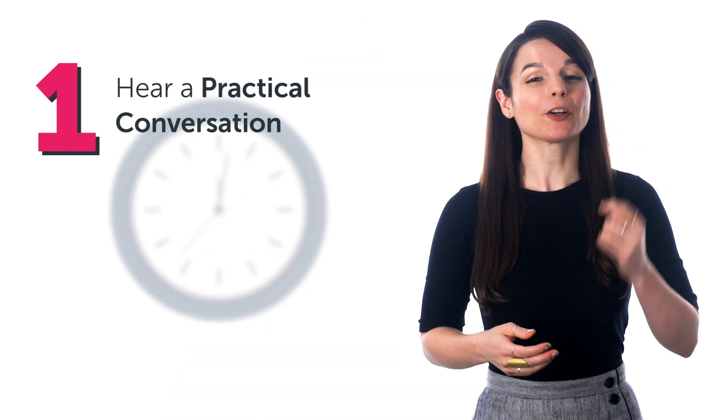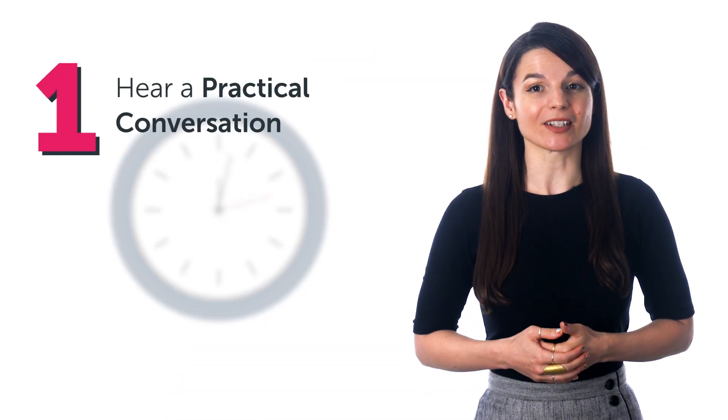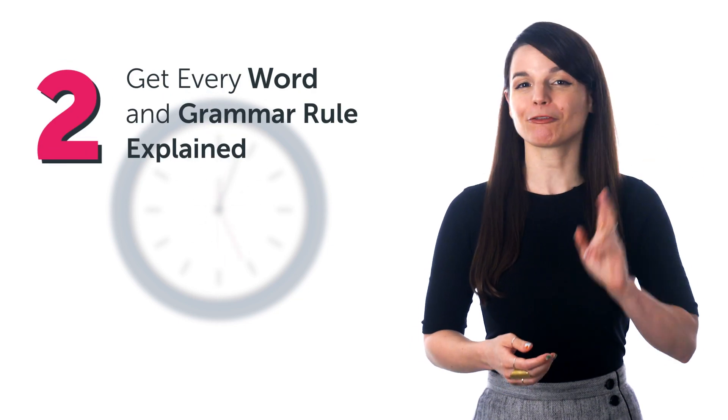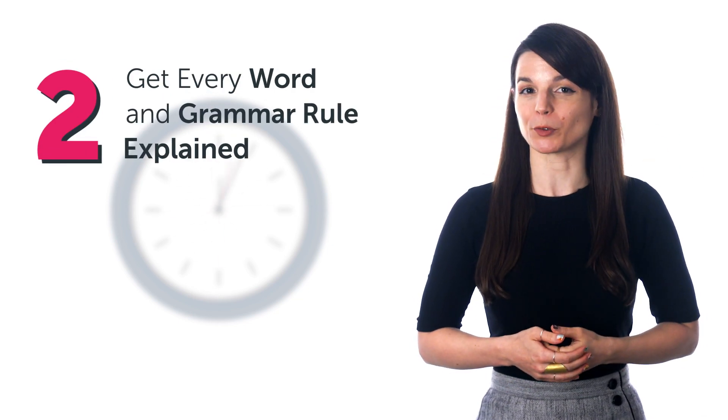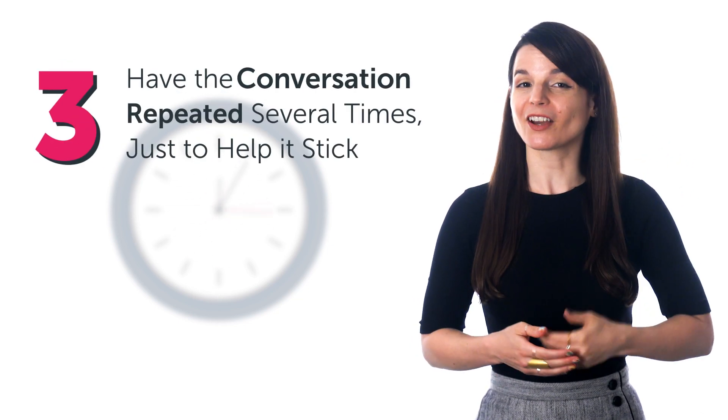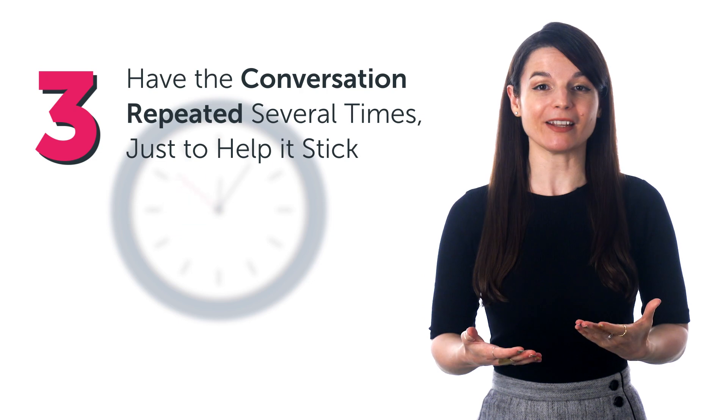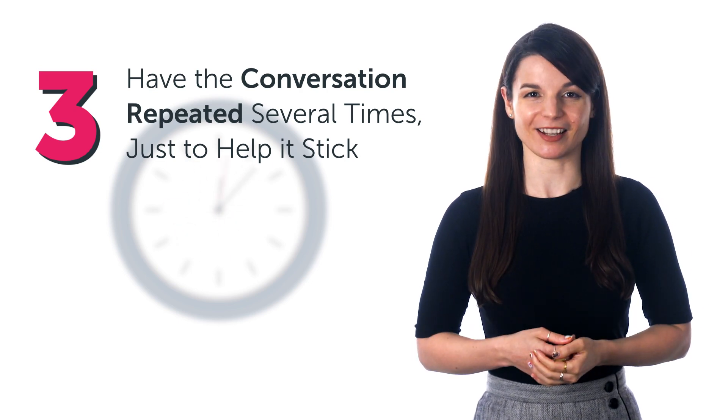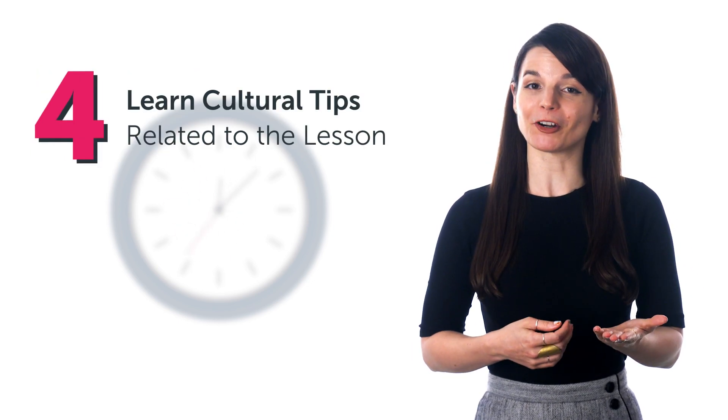If you're learning with our system, you get lessons by real teachers that are just 3 to 15 minutes in length. And in those few minutes, you: Hear a practical conversation. Get every word and grammar rule explained. Have the conversation repeated several times just to help it stick.